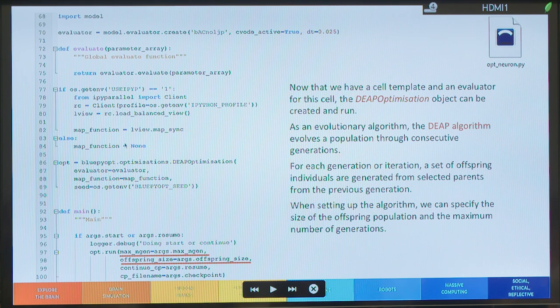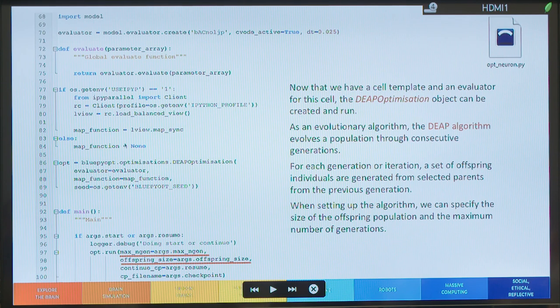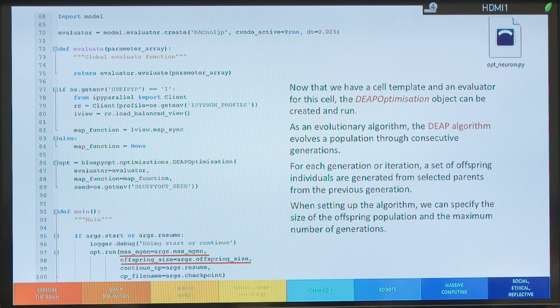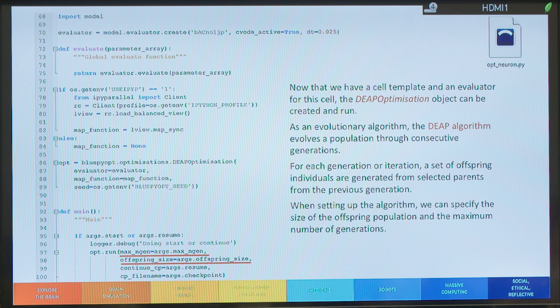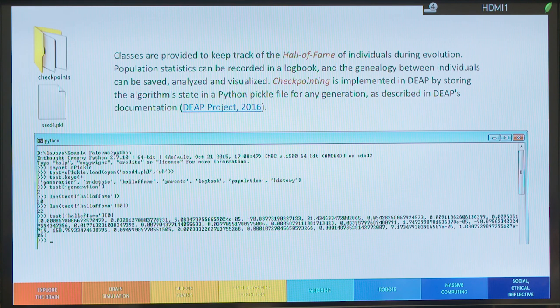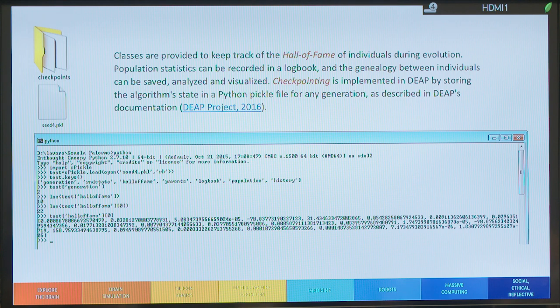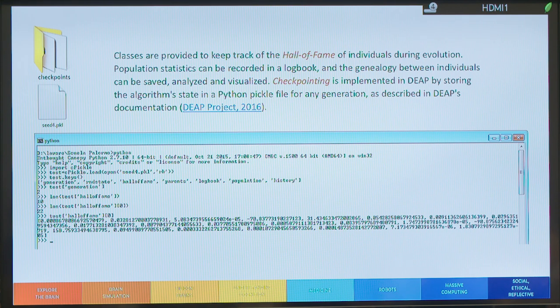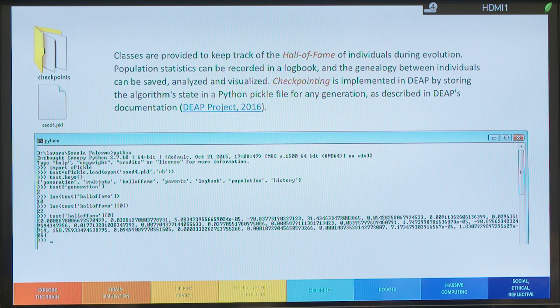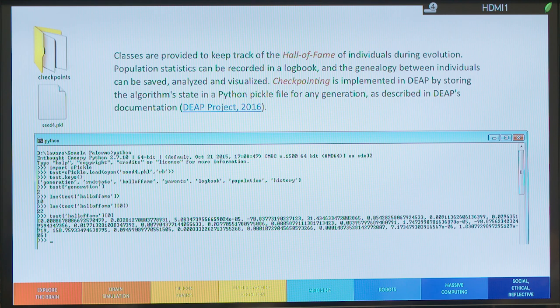So, DEAP evolves a population through consecutive generations. And for each generation, we have a set of offspring individuals that are generated from the parents. And, of course, we have to specify the size of this offspring population and the maximum number of generations before running the optimization. So, these are two important parameters. And at the end of the optimization—I mean during the optimization—the Hall of Fame keeps track of the individuals during the evolution process. So, the population statistics are recorded in a so-called logbook. And you can save the genealogy between the individuals. And you, of course, you can analyze and visualize the individuals at the end.